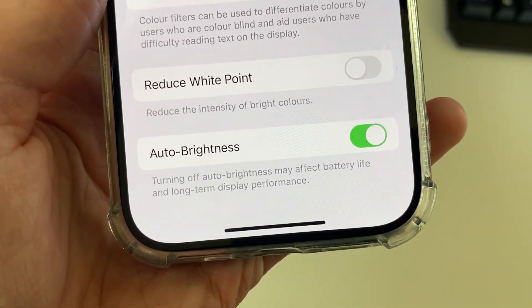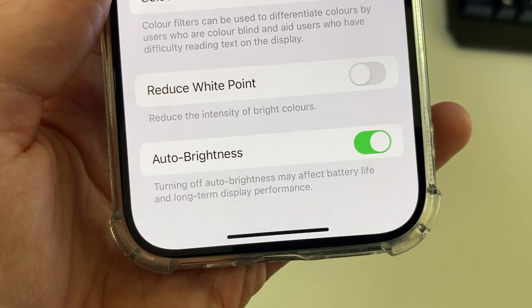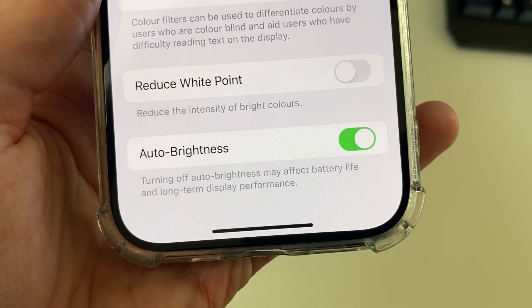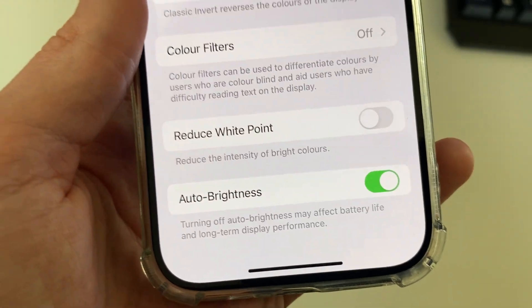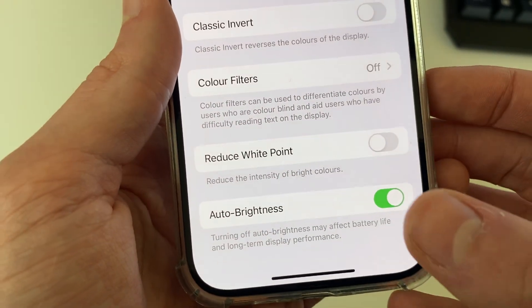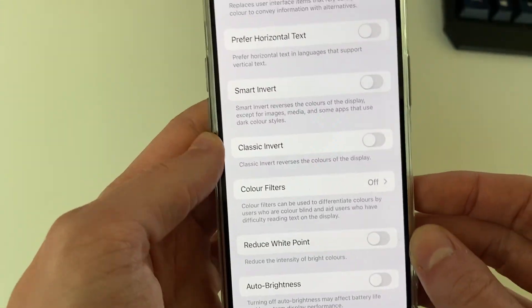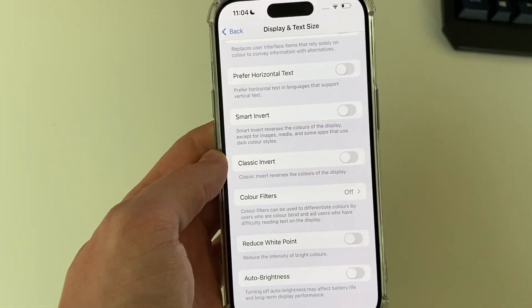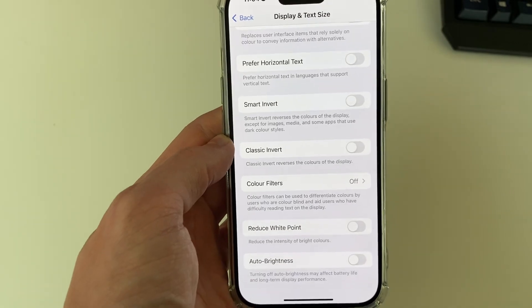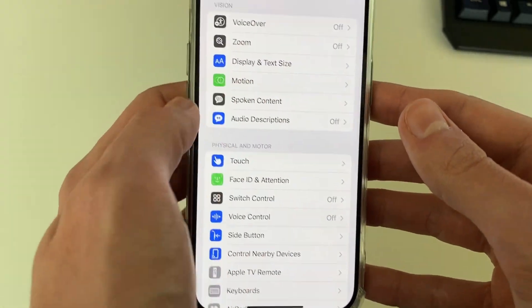It says turning off Auto Brightness may affect battery life and long term display performance, but if you're sure, go and turn it off, and now you'll have full control over your brightness.